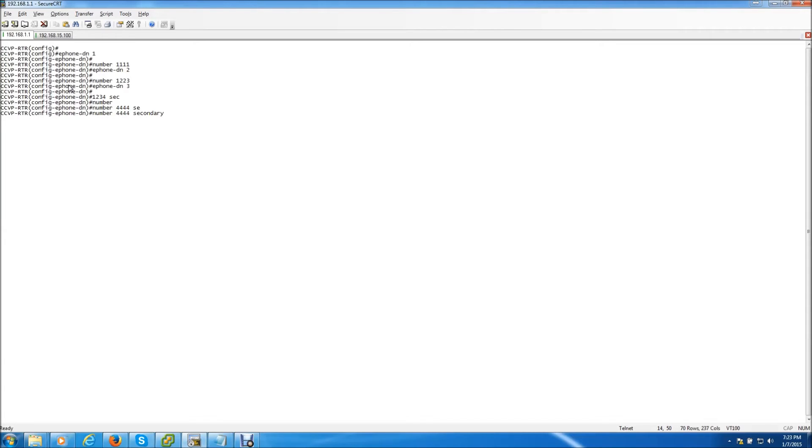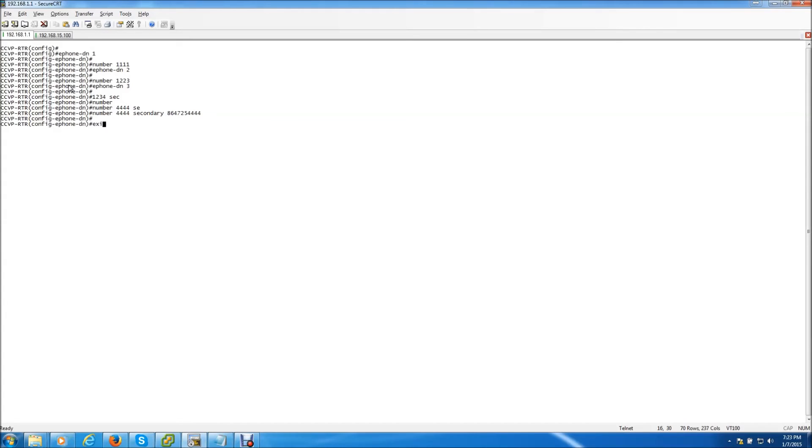So we give it a number first off. Secondary and this will be the red star ID number, the DID number. That's how that's done. So we have three. That's good enough. We're just going to exit out.